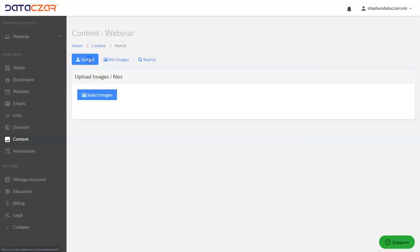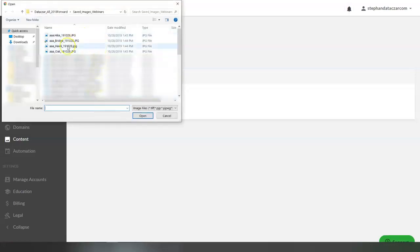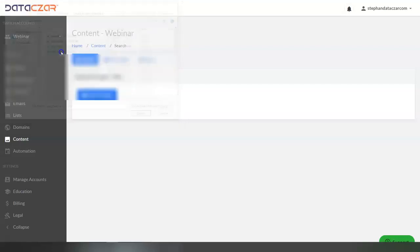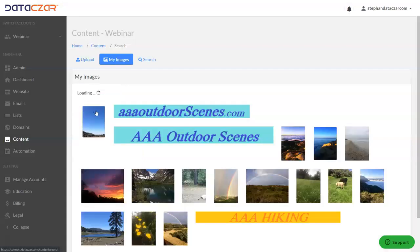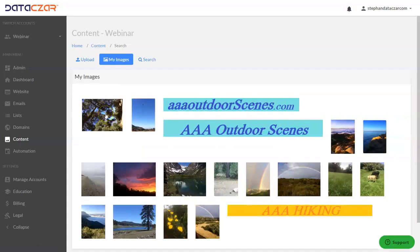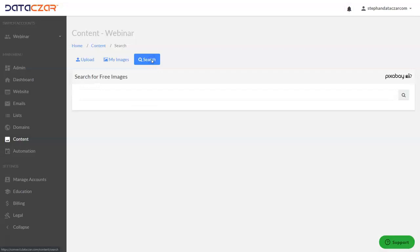Let's go ahead and do one more. We click upload, select images, and this time let's do the oak tree. We're going to upload here — and it takes us there. That's how you upload images from your computer to my images. Now if you want to do stock images, you click on the search button right here.